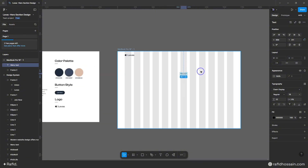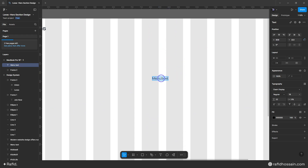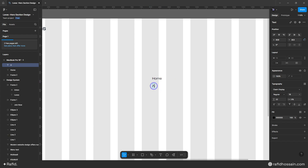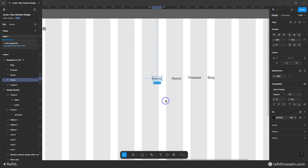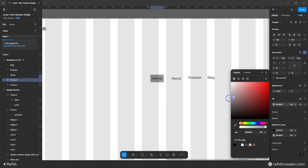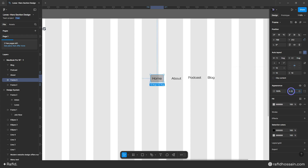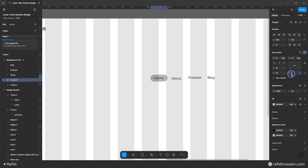Now I'll add my menu items, so I'll prepare the menu text size from my design system and drag and drop here. I'll add all the menu items. Now I'll select my home menu and press Shift+A to make it auto layout, and add a fill color. I'll add a width and border radius, making it 20 pixels horizontal and 6 to 8 pixels vertical.